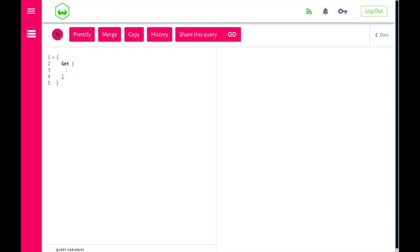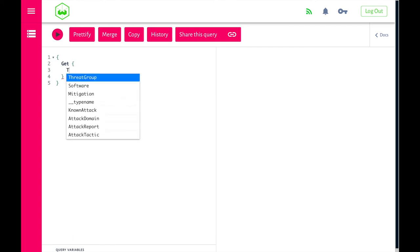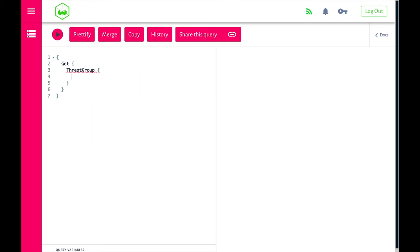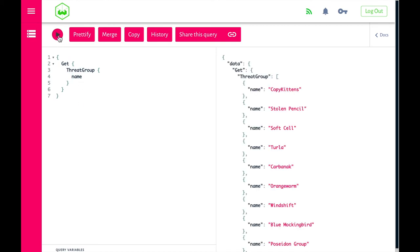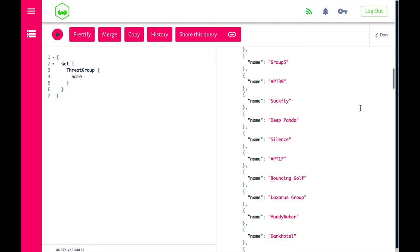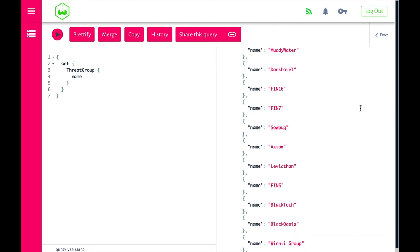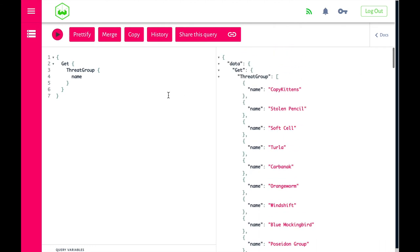Inside Weaviate, you have a graph-like data model, so you can create any class and any property. Our class and property structure here is based on the MITRE ATT&CK framework. Let's look at ThreatGroups — ThreatGroups have a name, and this simple query says: get me ThreatGroups and show me their names. Running this query, you see a bunch of ThreatGroups, not organized in any particular way.